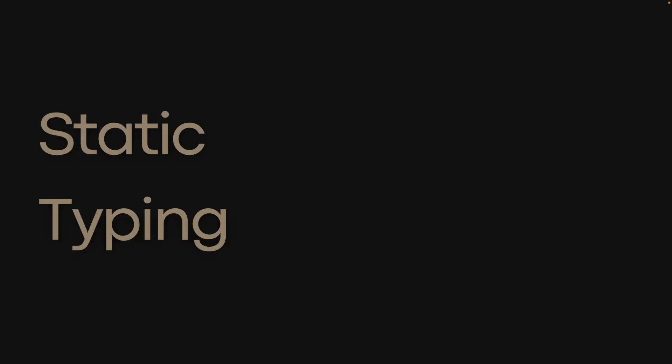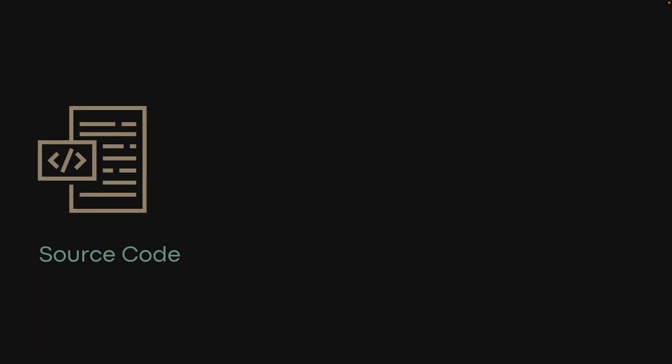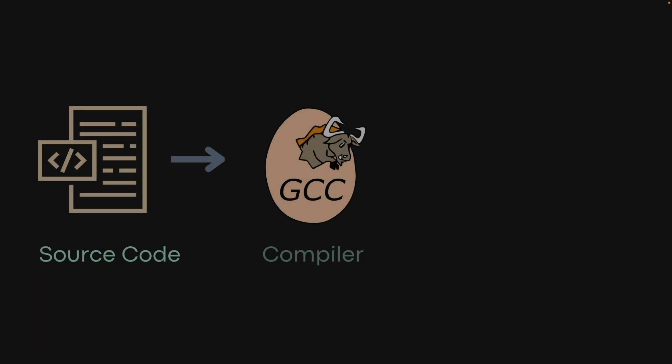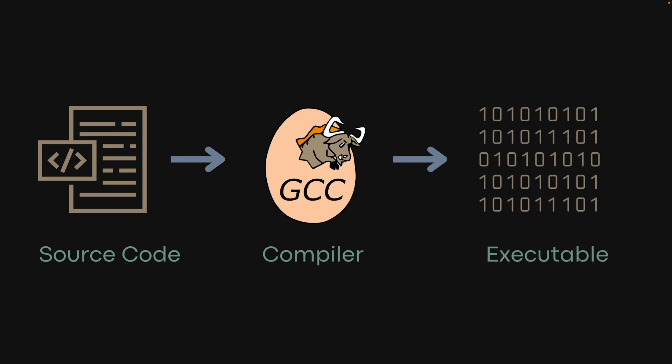Static typing checks the type of a variable when the code is compiled. Statically typed languages pass the source code through a compiler, which translates the source code into machine code that can be executed by the CPU. Types are checked during the compilation phase, before the code is ever run.